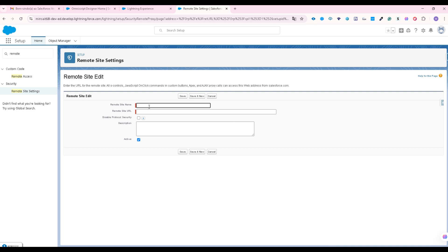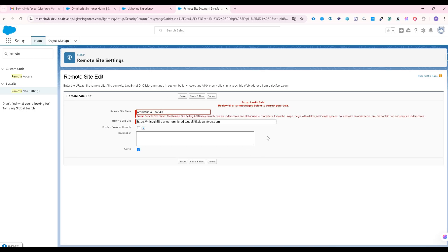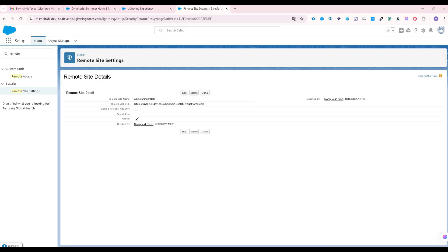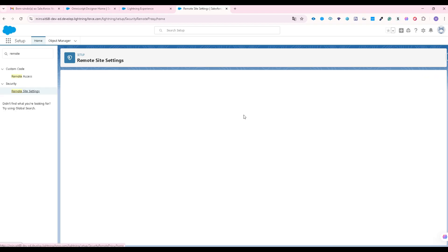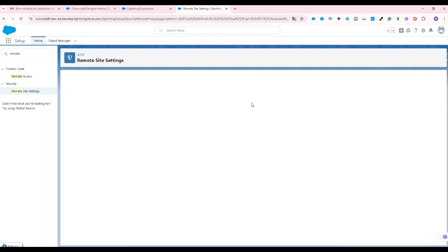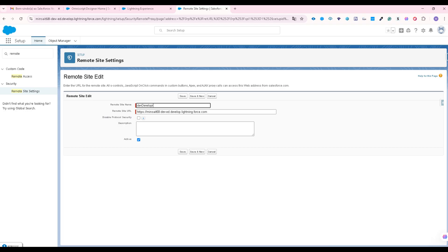I'm going to look for the remote site settings right in the left. Remote site settings. We are going to click new remote site and we are going to add one by one so I'm going to copy the first one. Now I'm going to paste here and give it a name that makes it easy to identify later.